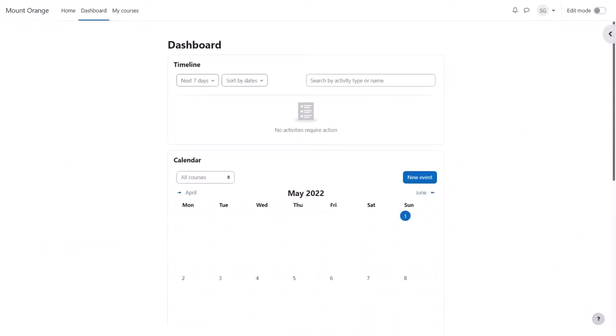Often when you log in you're directed to a personal page called your dashboard. Your admin might have set a different first page or they might let you specify your own choice of page from your preferences.